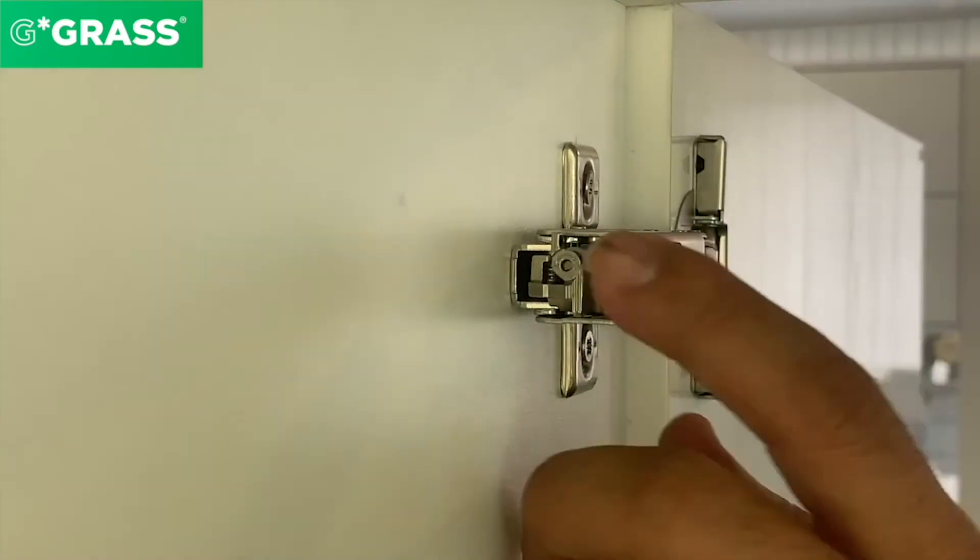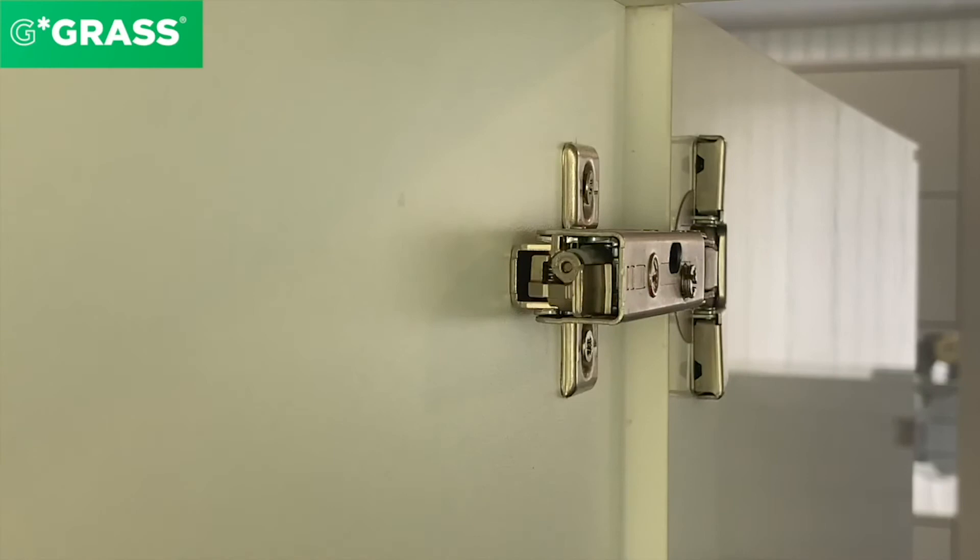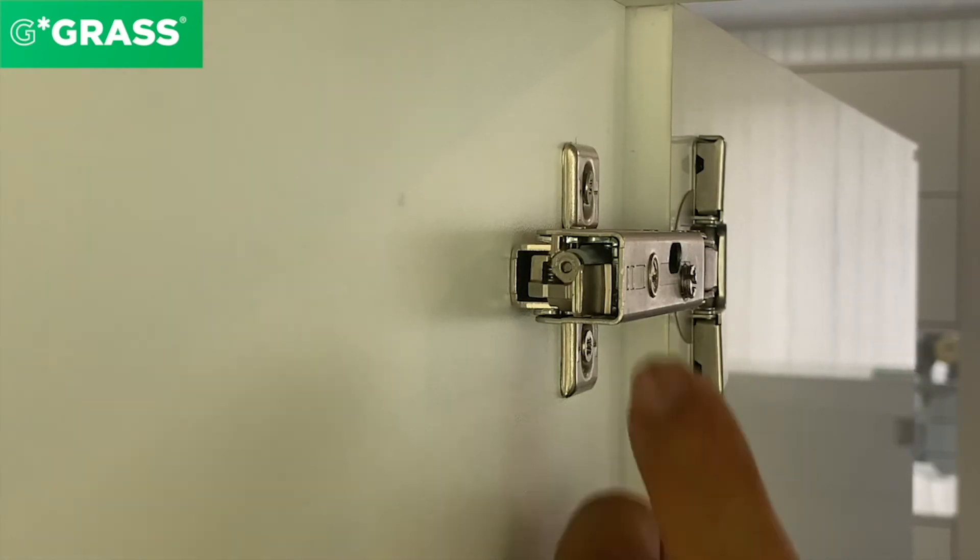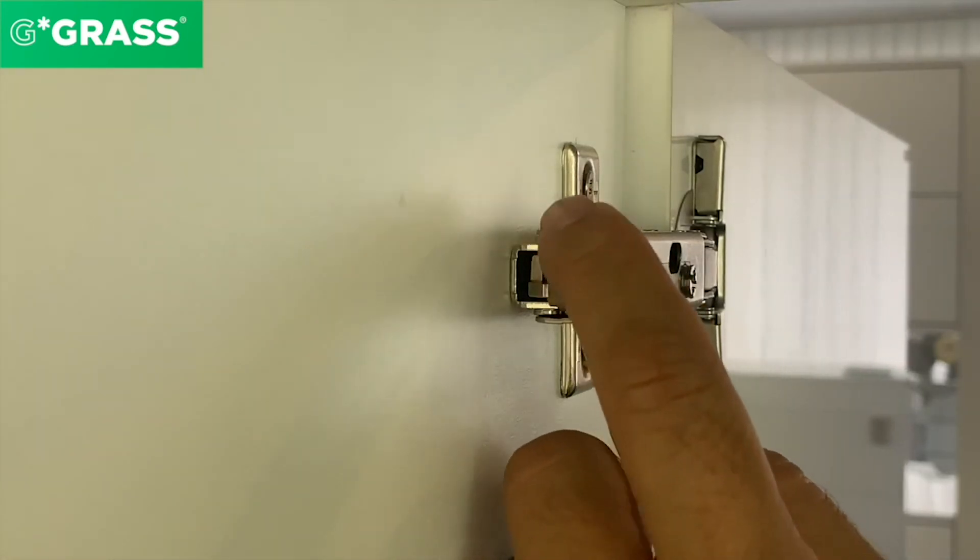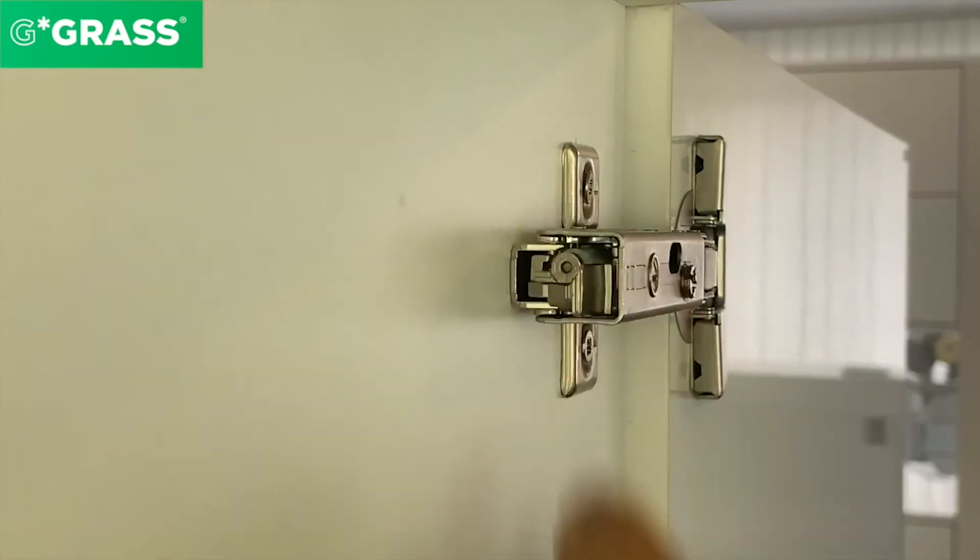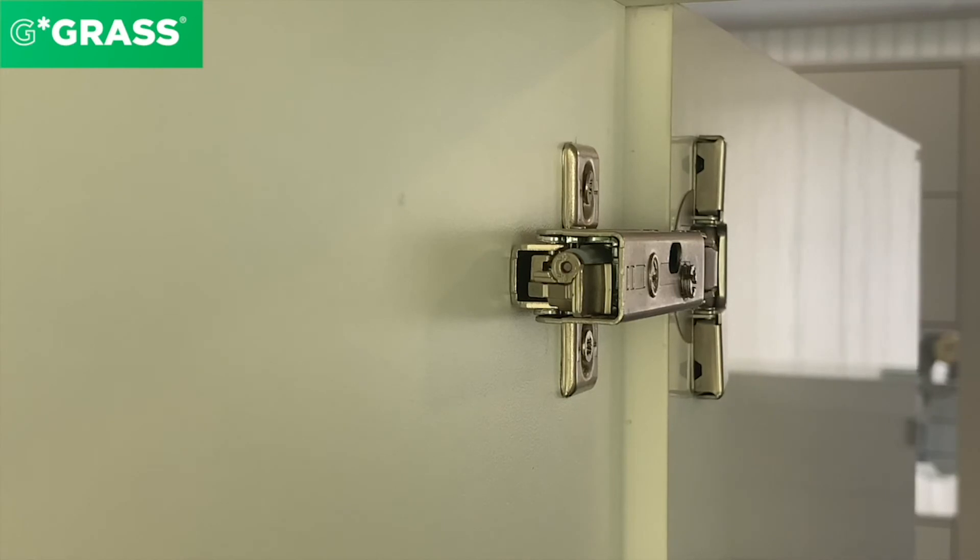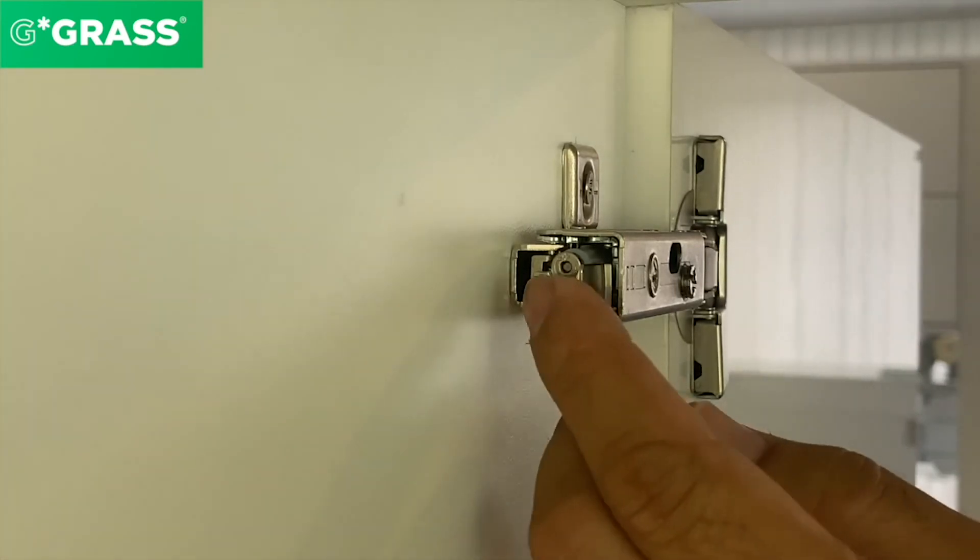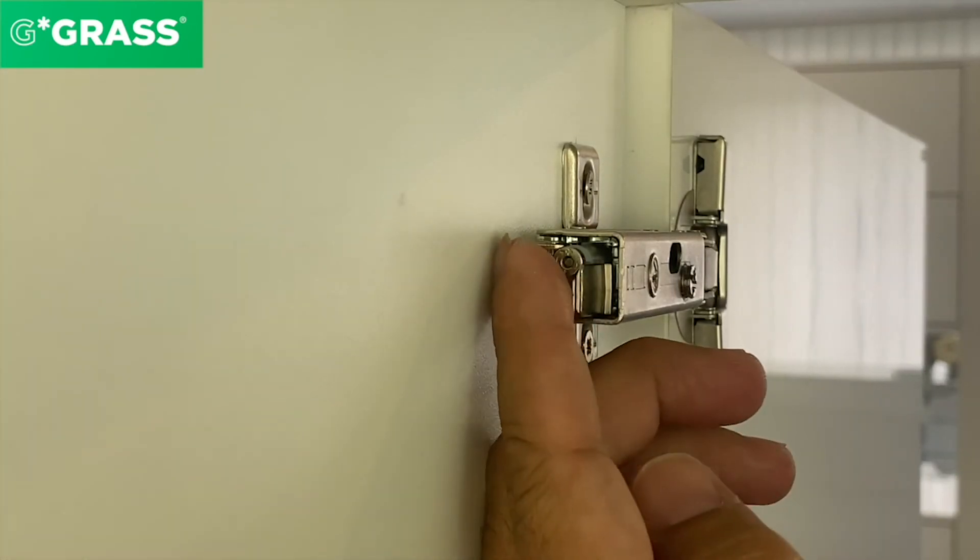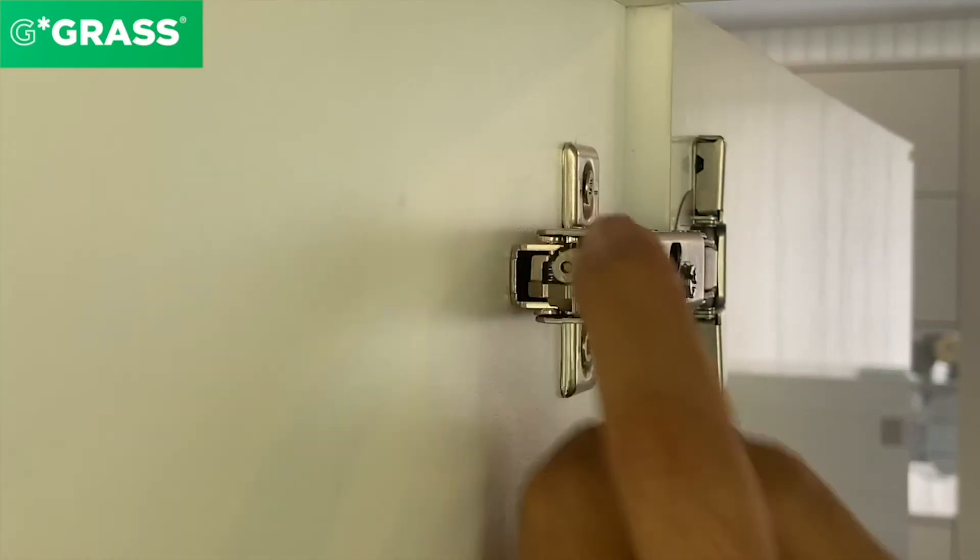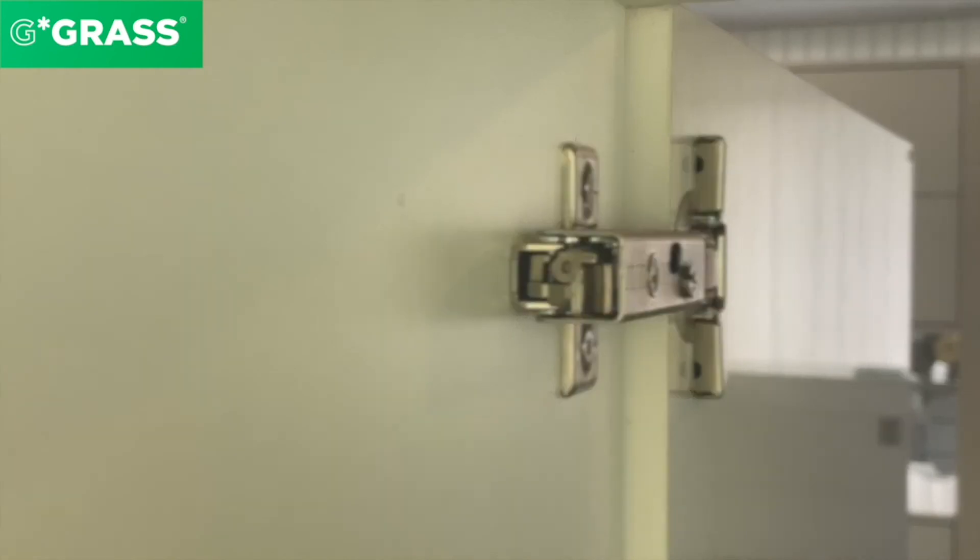The lever here is at the factory setting, and in 90% of cases you don't need to change it. But if you'd like low damping force, move the lever in this direction. If you want a stronger, harder soft close, change the lever from the factory setting to this position.